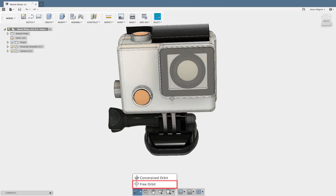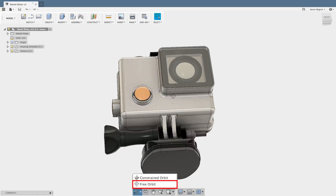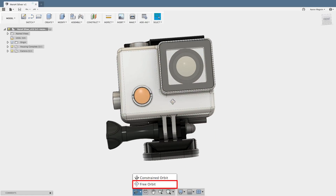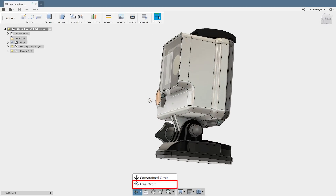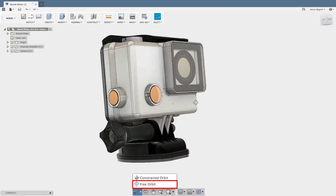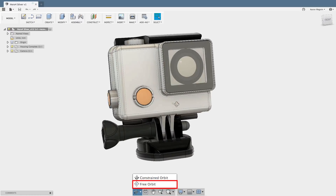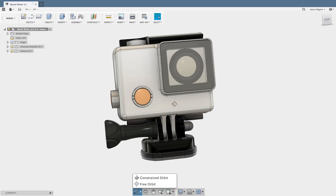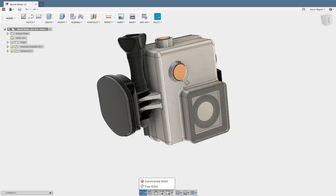Quick side note: the alternative to this, and something I can switch to temporarily, is a view mode called Free Orbit. That removes that turntable type restraint when viewing.